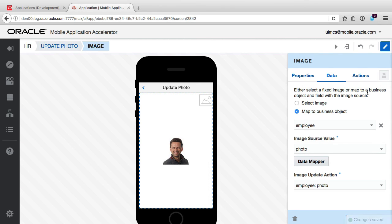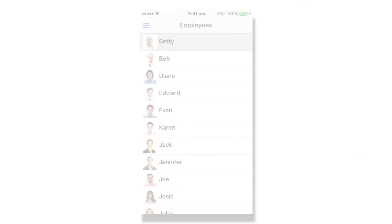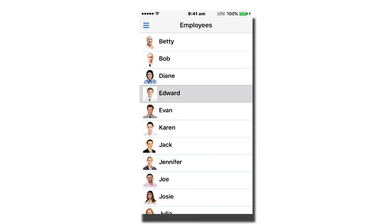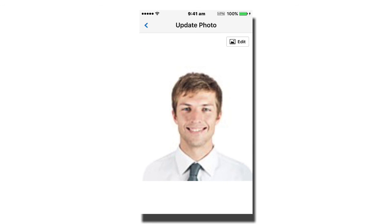Now notice that the image's action has automatically been mapped to the post-photo endpoint we created earlier. Right, so if I now run and deploy the app to my actual device via the Oracle Mobile Application Accelerator Container App, log in as our mobile user, then select an employee and tap on their photo in the details page.